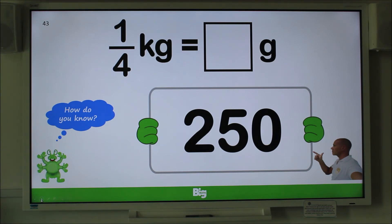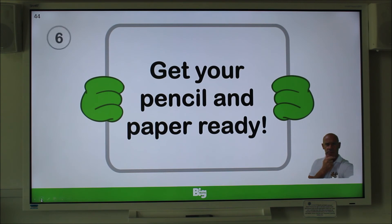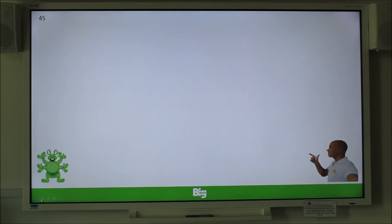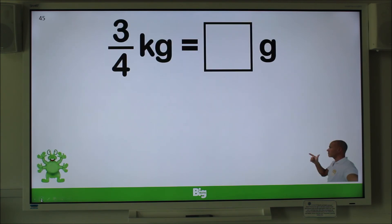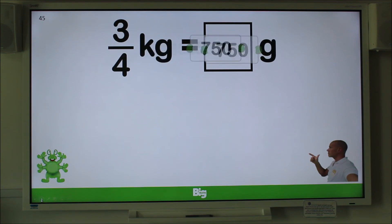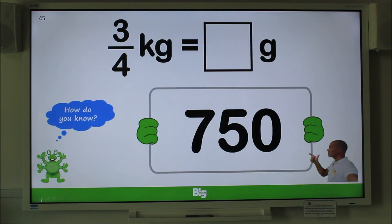Pencil and paper ready? Question number 6 — remember to explain your reasoning. Convert three quarters of a kilogram into grams. Apply what you know about halves and quarters. Pause the clip and explain your answer. Well done — 750. Did you remember your halves and quarters?